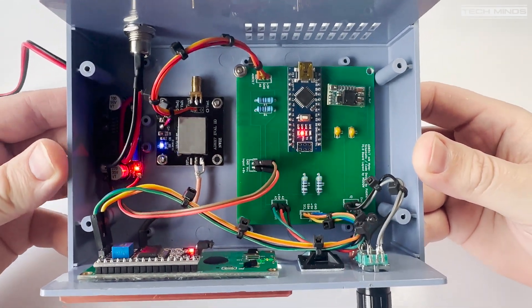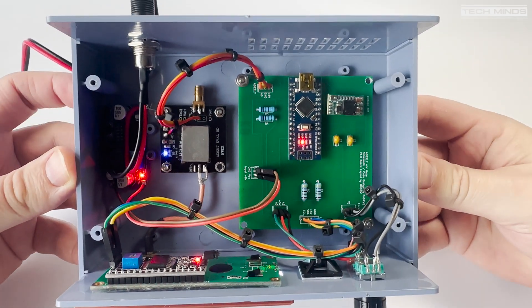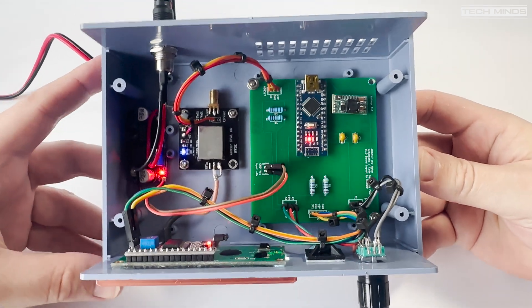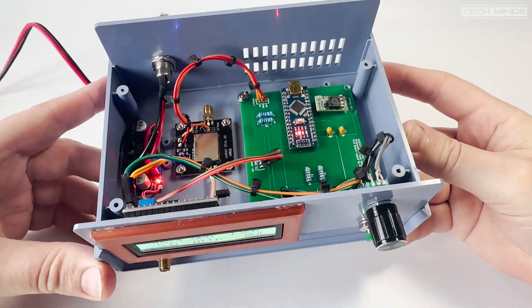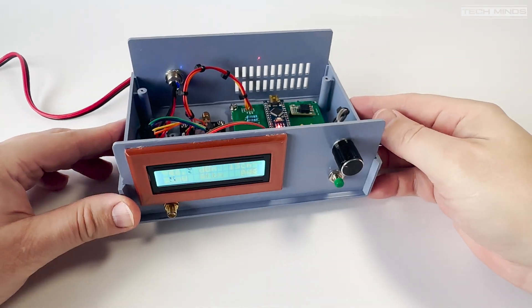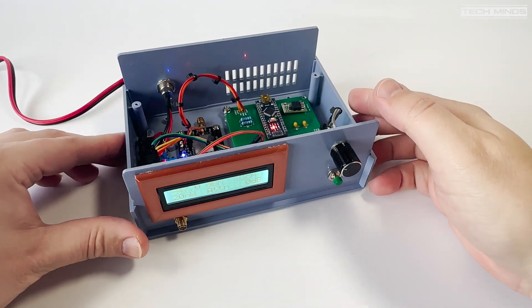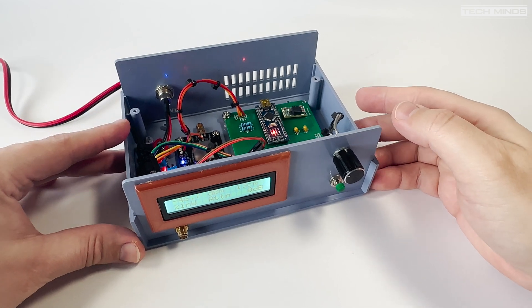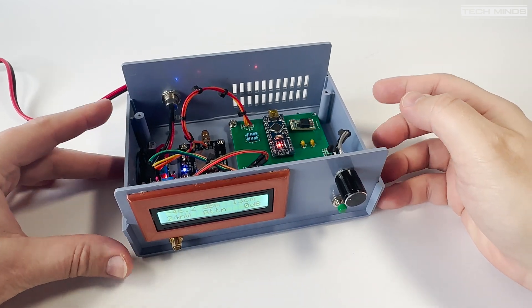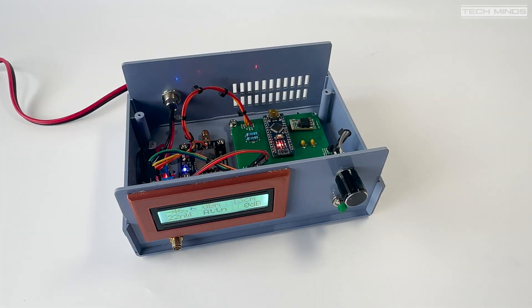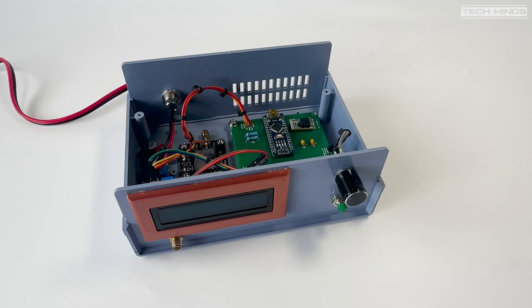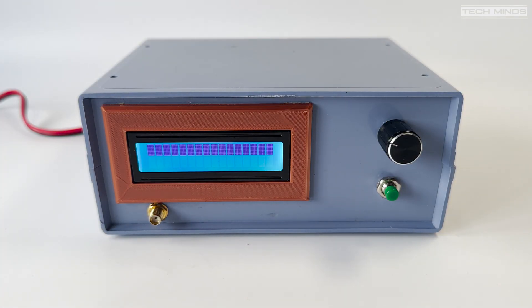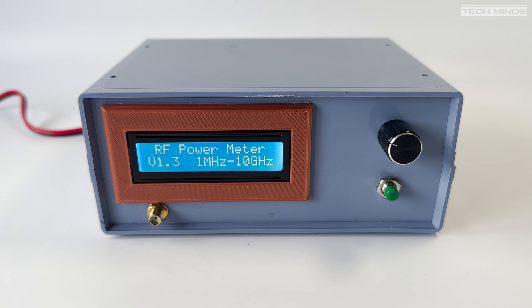You'll also notice another little buck converter next to the AD8317. This is so that I can feed 13.8 volts from my shack power supply and then the buck converter will provide 8 volts to the Arduino. The AD8317 is powered by the 5 volt supply from the Arduino so we don't need to worry about that.